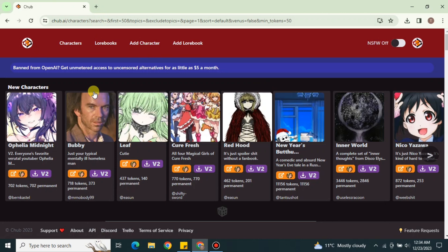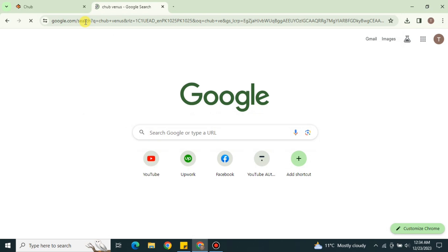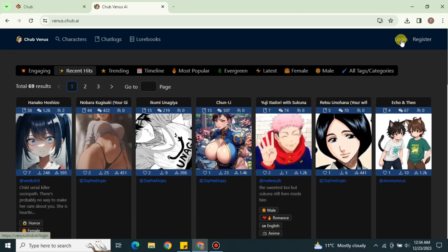C-Hub AI also has another platform called C-Hub Venus, where you can use characters without downloading them — they are available online and you can talk to them directly. To access it, open a new tab, search for C-Hub Venus, and click on the first link. All the characters will open in the form of models.